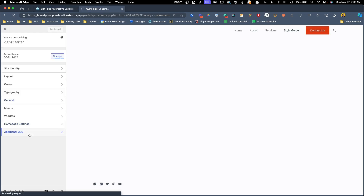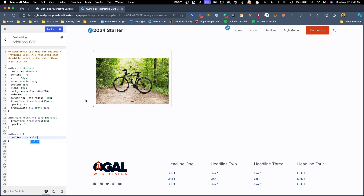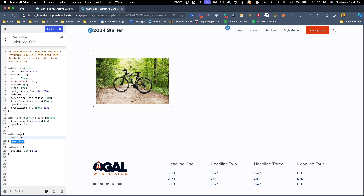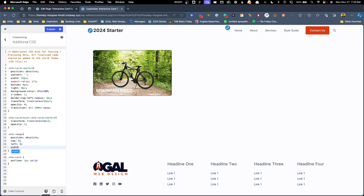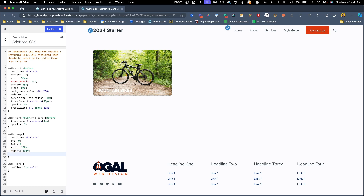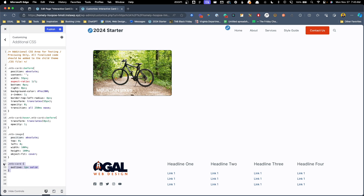We'll refresh here so we have the updated version and start writing our CSS. The first thing we want to do is position our image so it acts as if it's a background image even though it's an image block. So we're going to target .mtb-image and do position: absolute, then top: 0, left: 0, width: 100%, and height: 100%. Now we can see it's squished our image quite a bit, so to fix that we'll do object-fit: cover. That fixes the proportions of the image, and we can get rid of the outline.